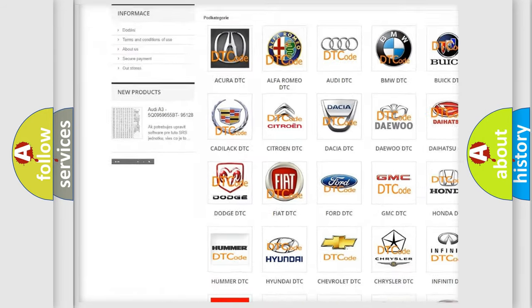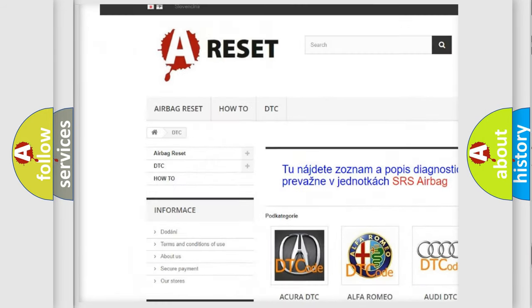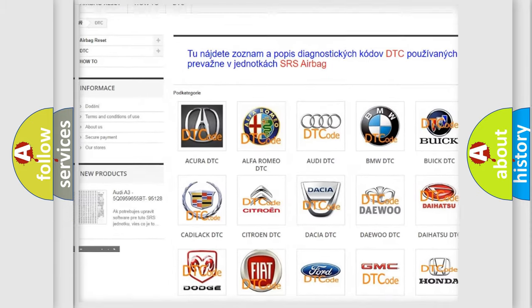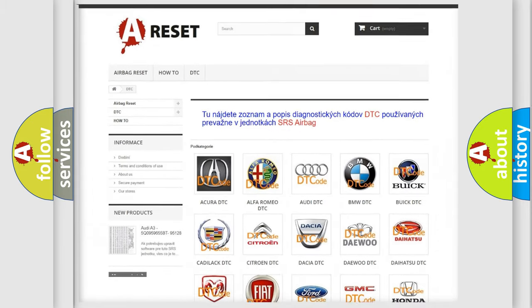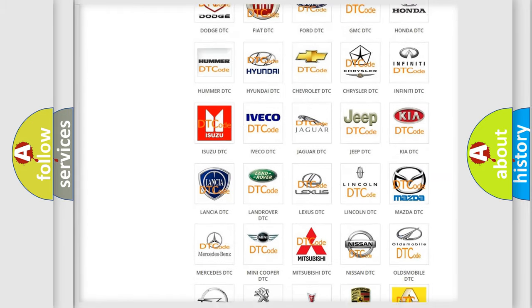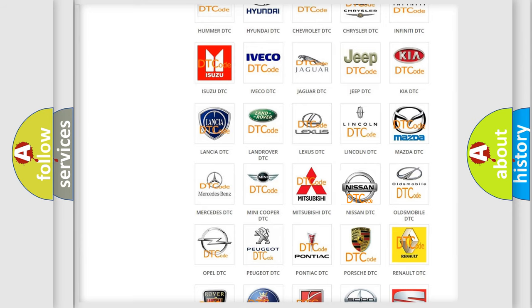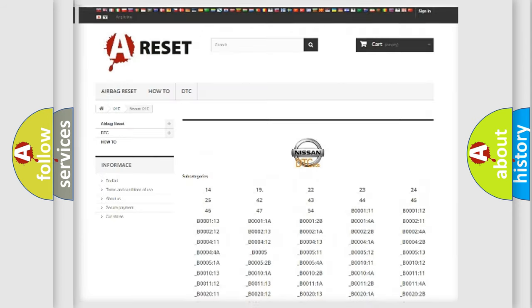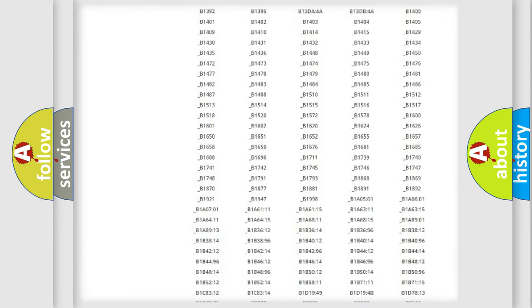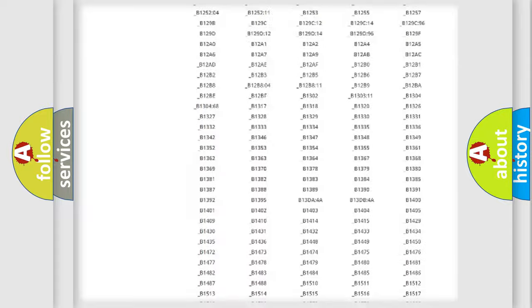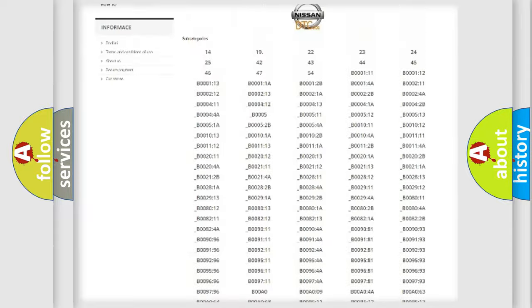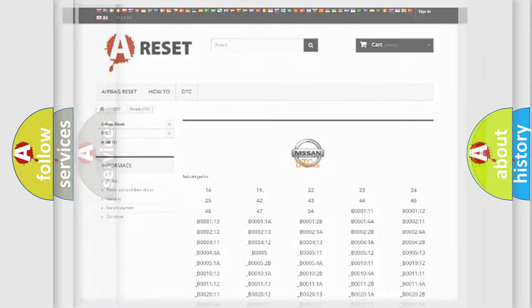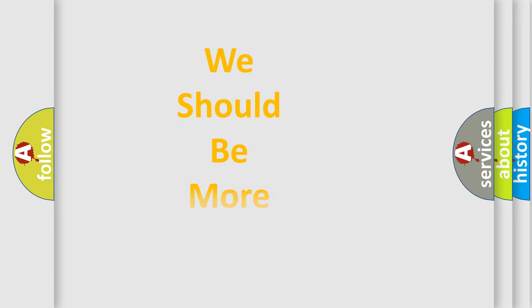Our website airbagreset.sk produces useful videos for you. You do not have to go through the OBD2 protocol anymore to know how to troubleshoot any car breakdown. You will find all the diagnostic codes that can be diagnosed, and many other useful things.